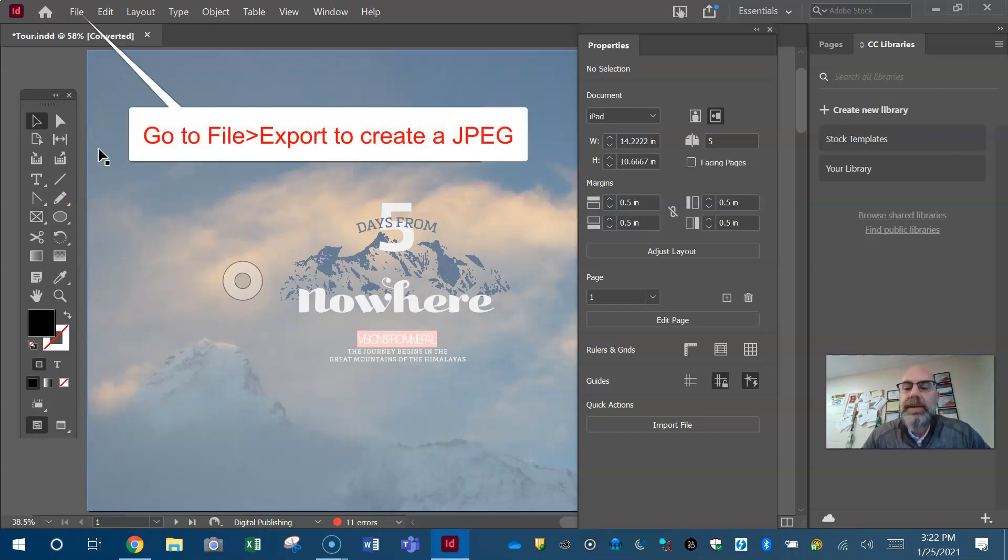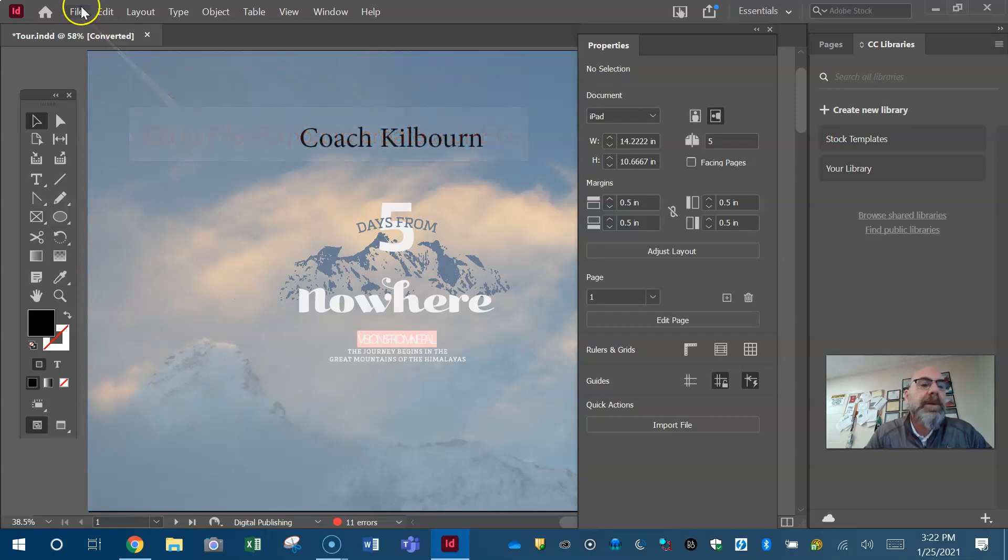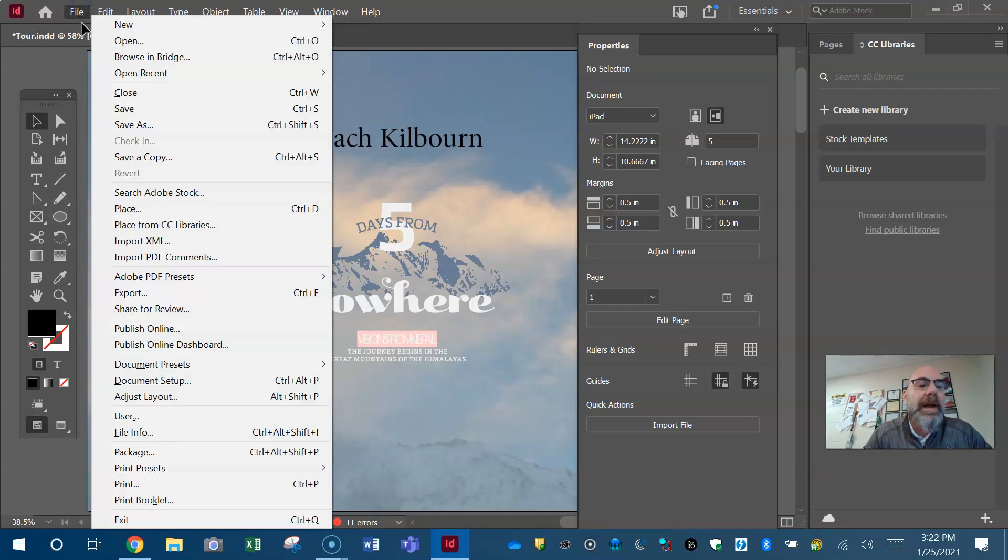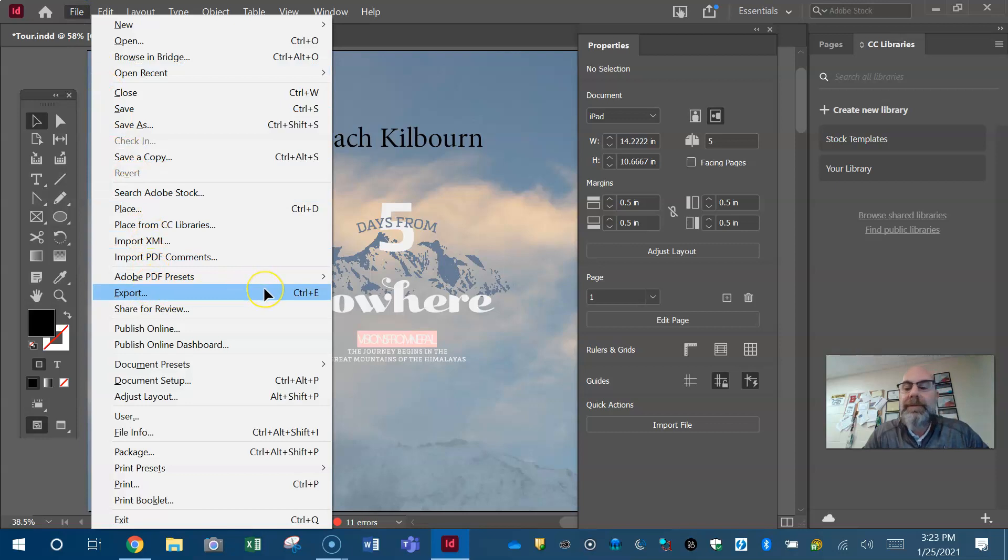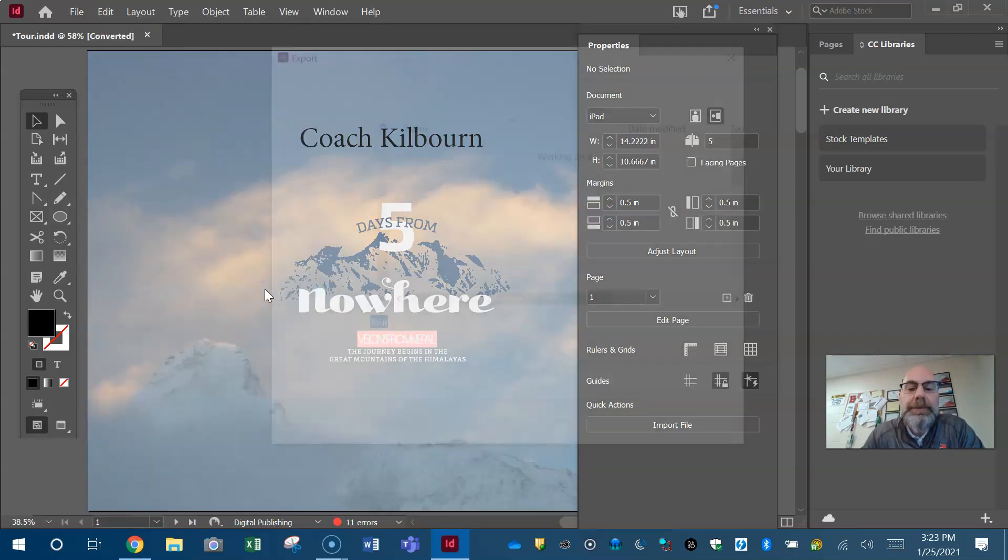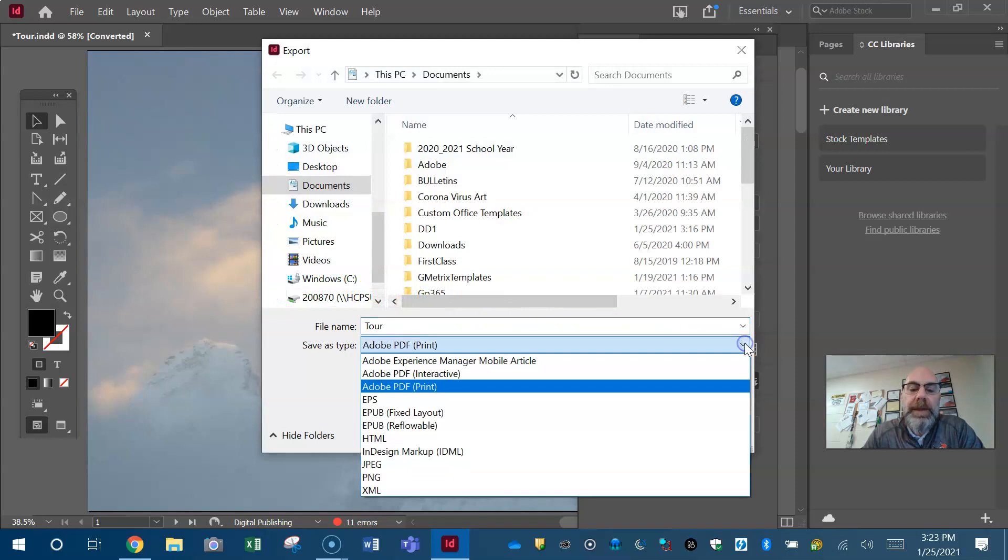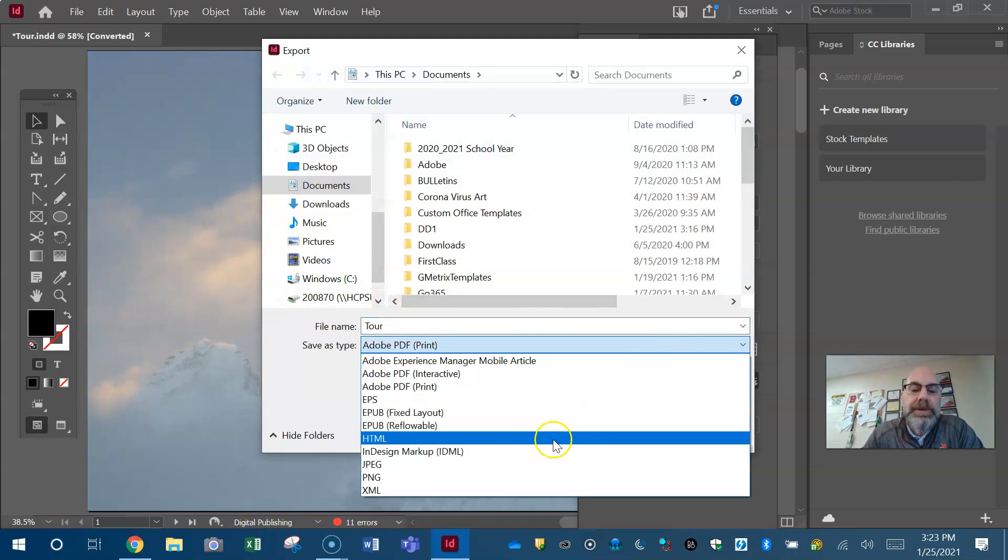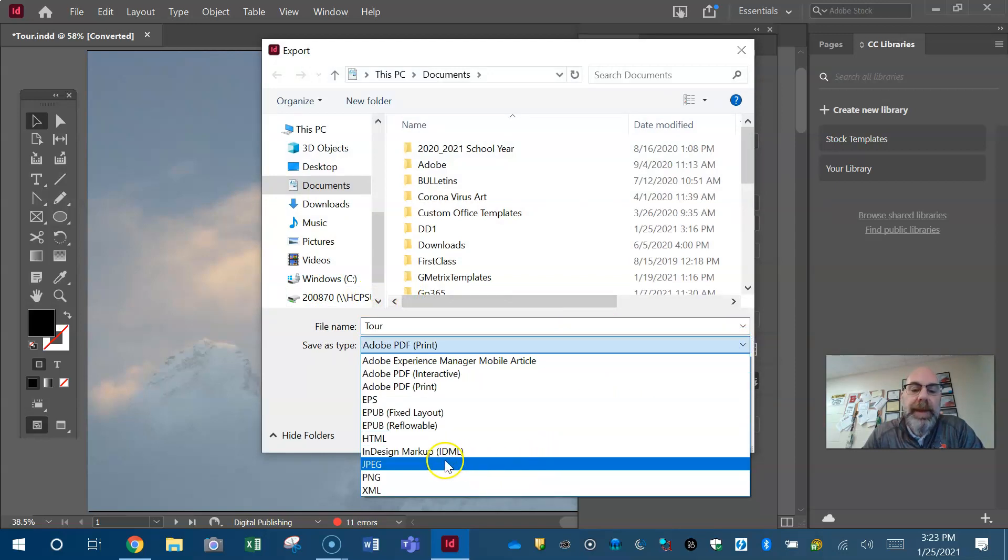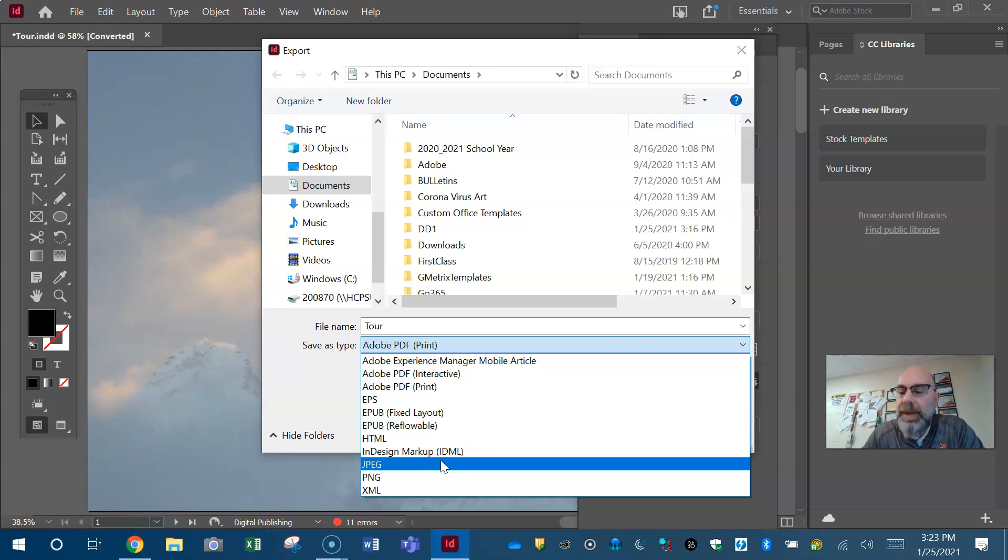We're gonna file export this file, then we can choose JPEG. As you see there are a lot of other options. You should be familiar with the PNG, you should be familiar with the PDF. You'll learn all these other ones later.